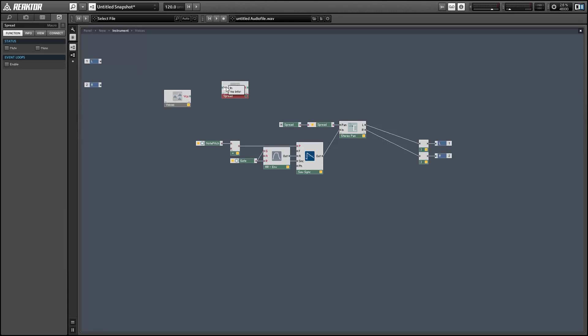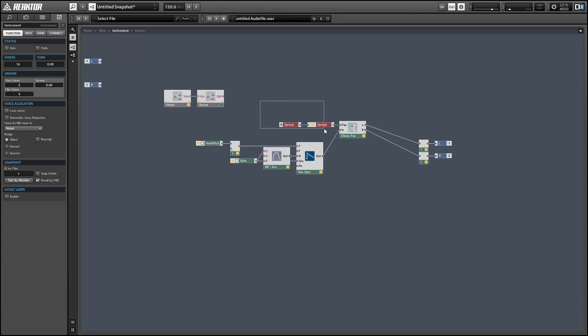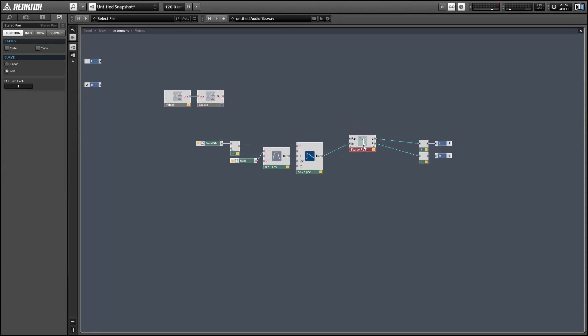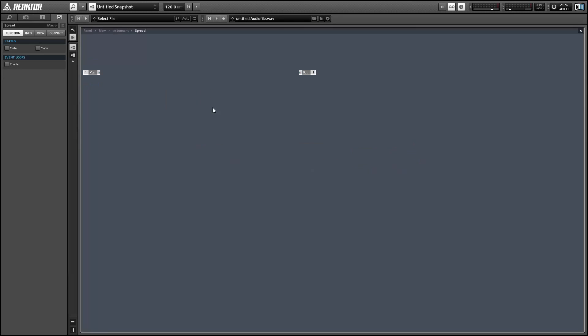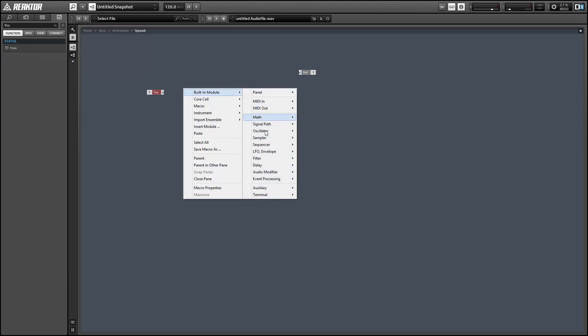the larger the values get, and we really don't want that to happen. So I'm going to create a new macro. We'll name this one spread. It's going to take a voices input from the voices macro, and we'll use it to control the stereo pan and the pitch spread of our simple synth here.